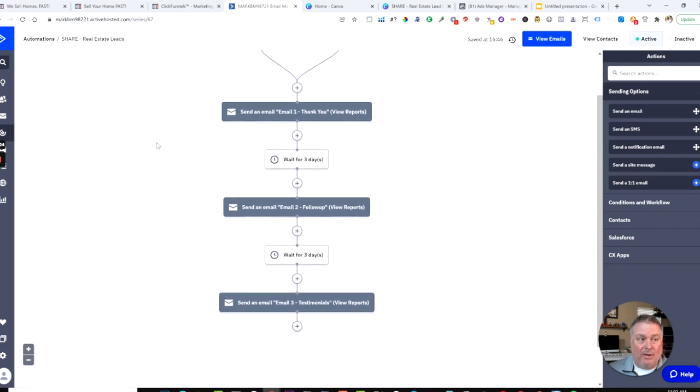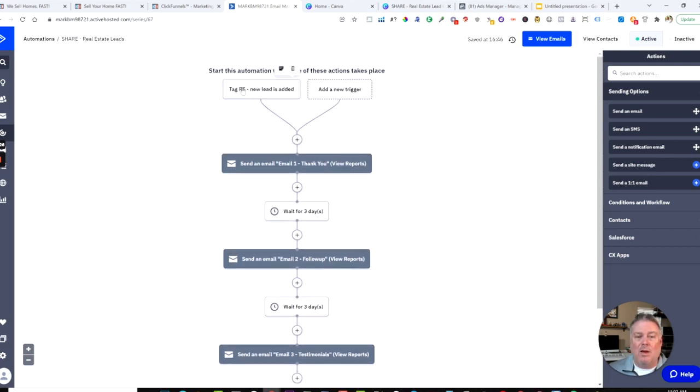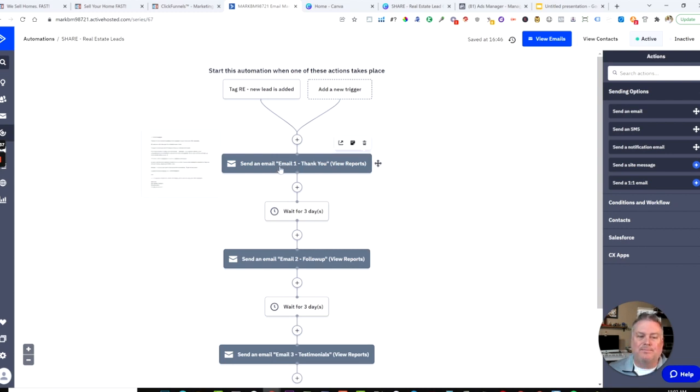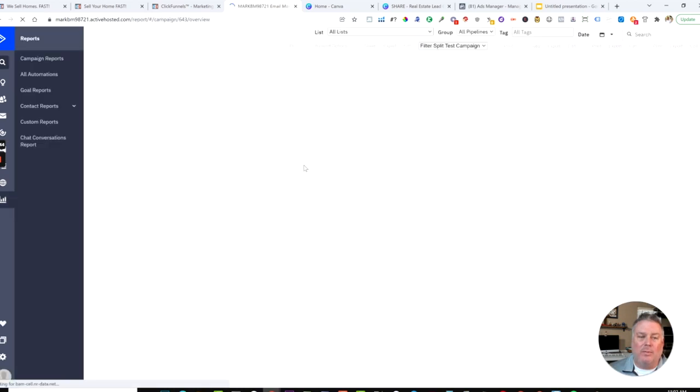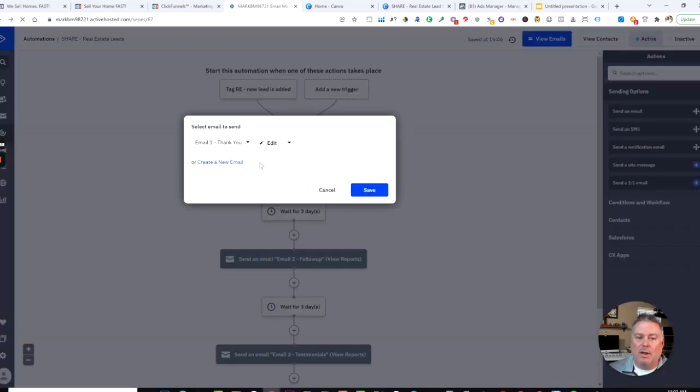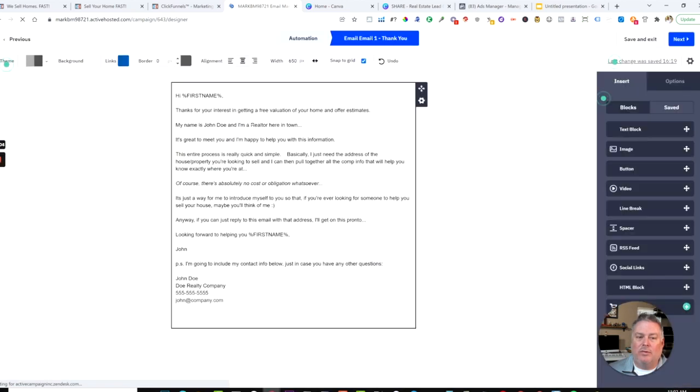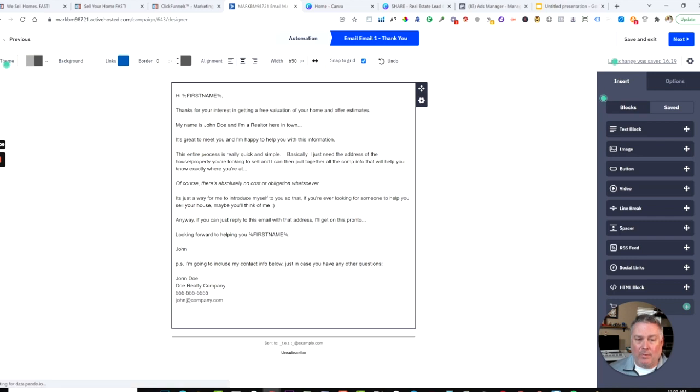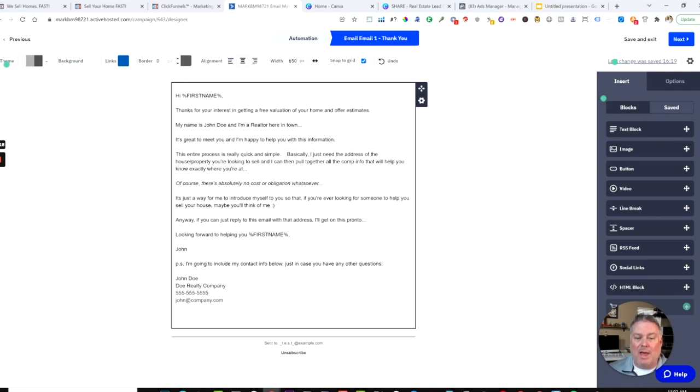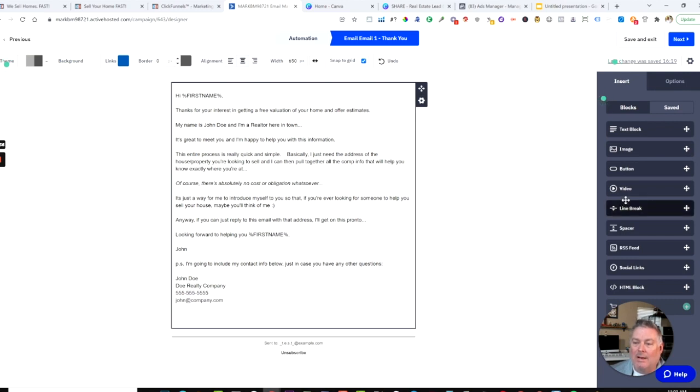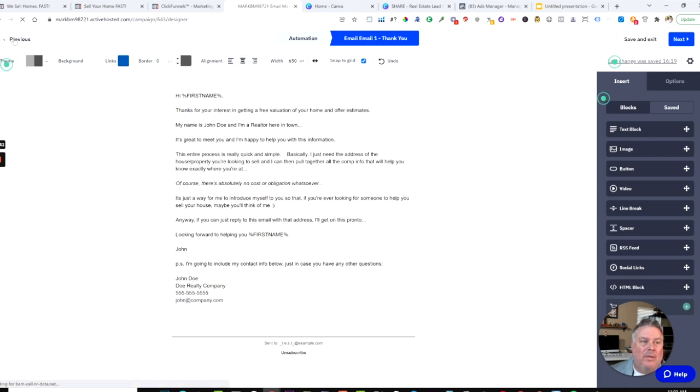After they fill out this form, you get an email. It would also save in ClickFunnels, but it would then go into your Active Campaign system. I've already pre-written a series of three emails. This system is very easy to use. It's an automation that says when they join your list, send email one immediately, send email two after three days, and send email three after three more days. These are written in a way to build a relationship with the person. The first email says thanks for your interest in getting a free valuation of your home. It's just a way to introduce myself, build that relationship.